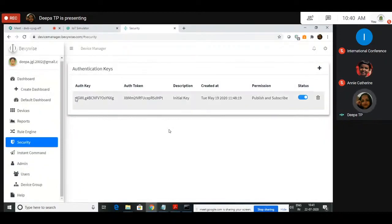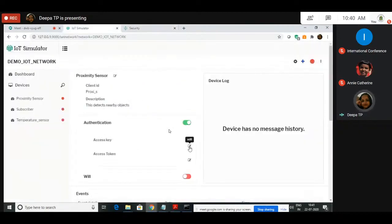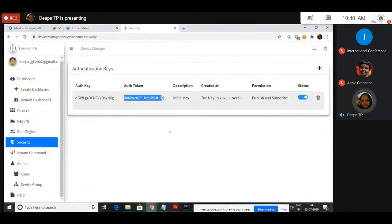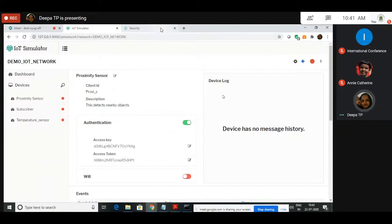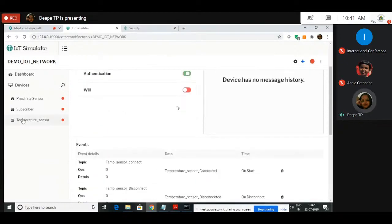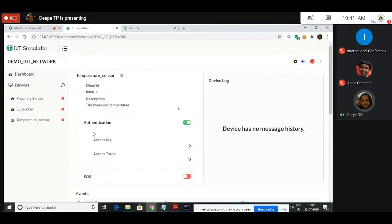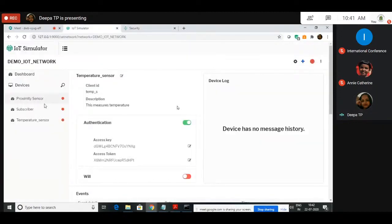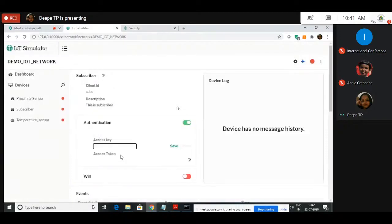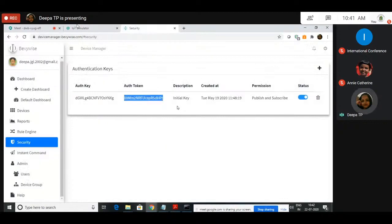Copy this authentication key and paste it in place of the access key. Click on save. Same way, copy this authentication token and paste it to the access token. Now you have given authentication for a specific broker. Using this key and token, the sensor will connect to that particular broker. Do the same thing for all the devices. I have to give authentication to the temperature sensor — paste the key, copy the authentication token, paste it. Do the same thing for the subscriber: take the authentication key and provide the token.